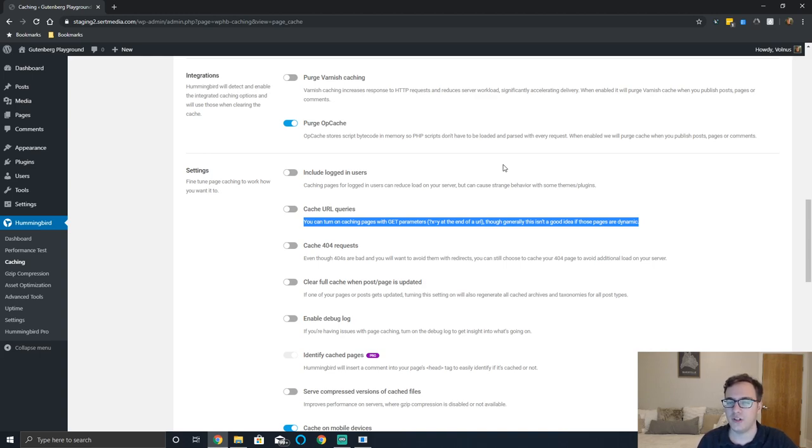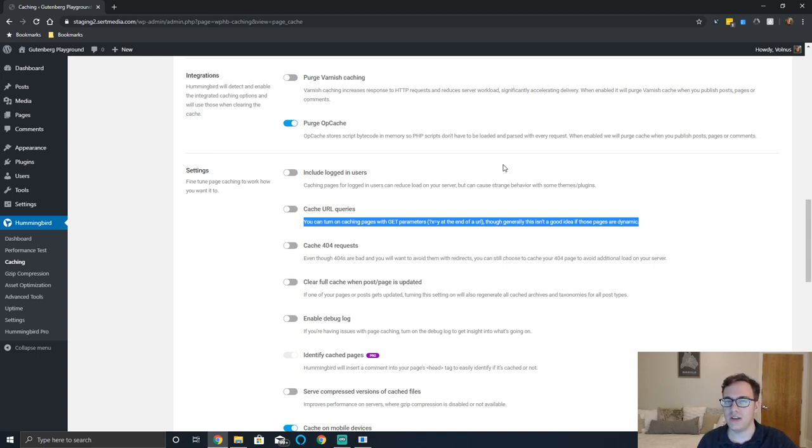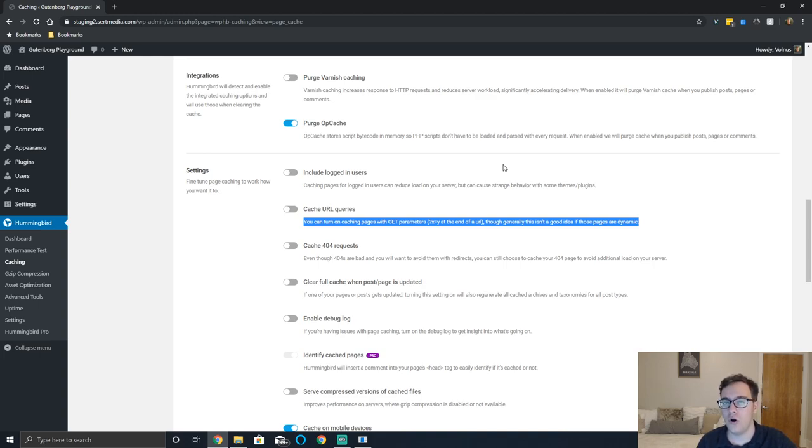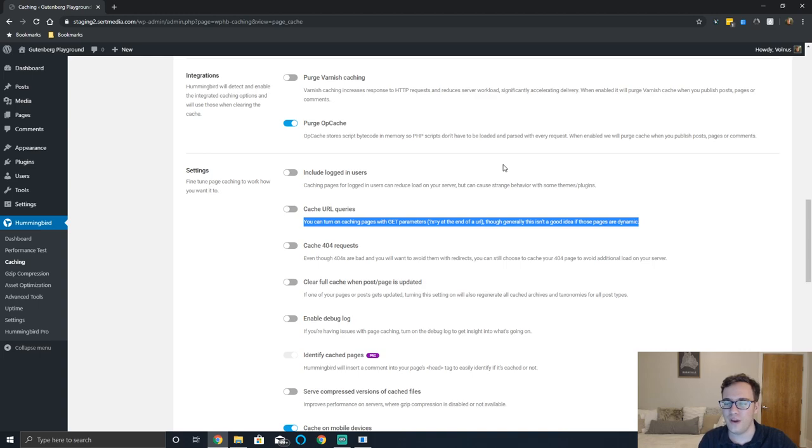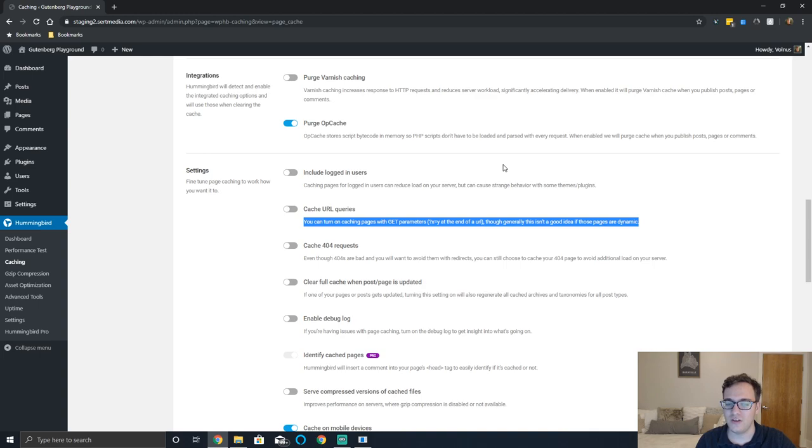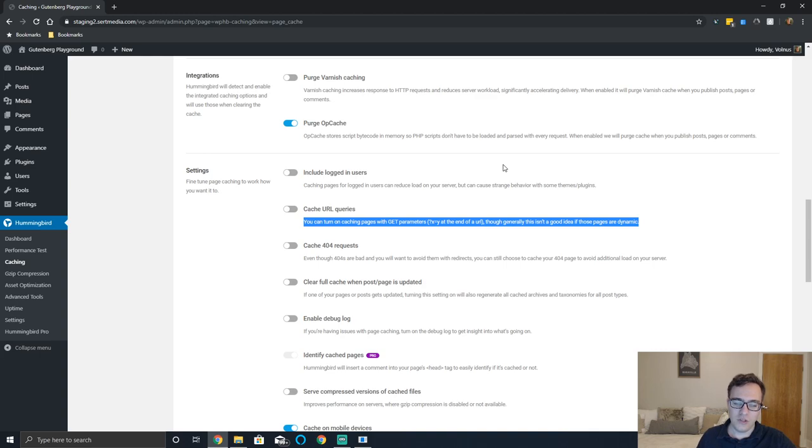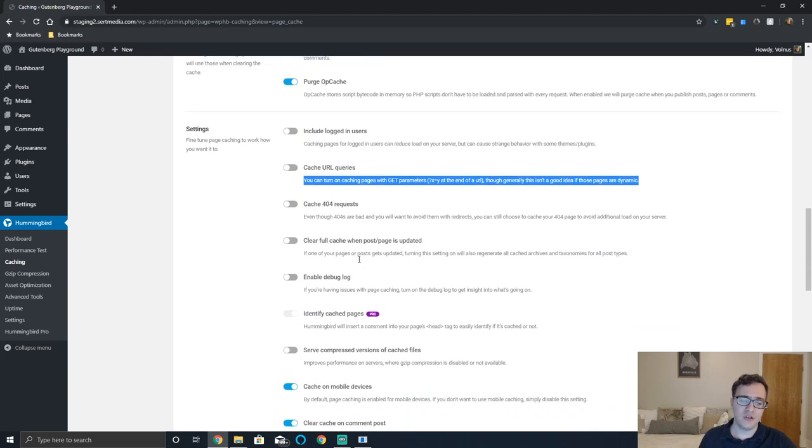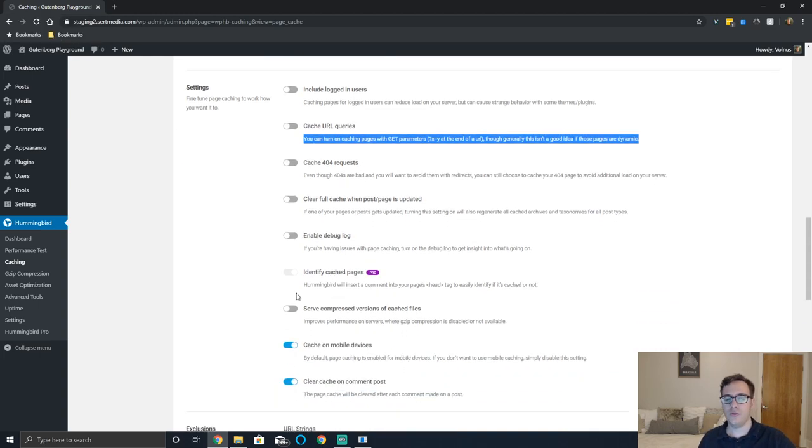But 404s are not bad inherently. A 404 page is a good indicator that a piece of content no longer exists. If you're 301 redirecting everything to your homepage, you're actually in trouble because you're telling Google that this piece of content is now your homepage, and if the content's not similar the redirect isn't doing you any favors. You're just causing your users to have really poor experience.